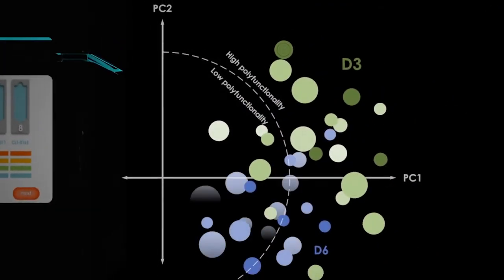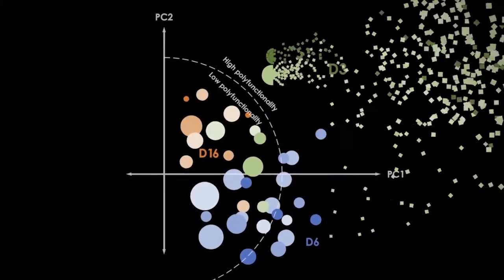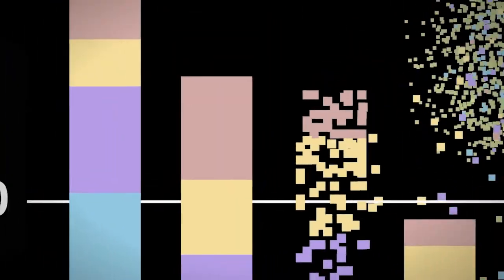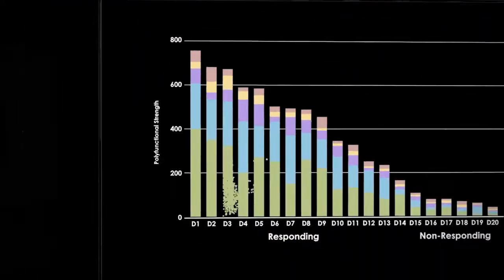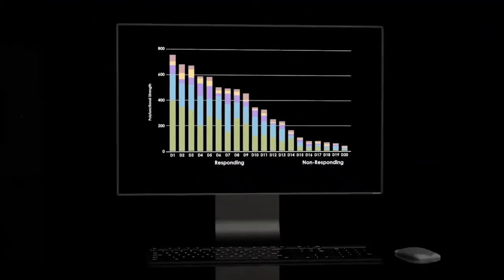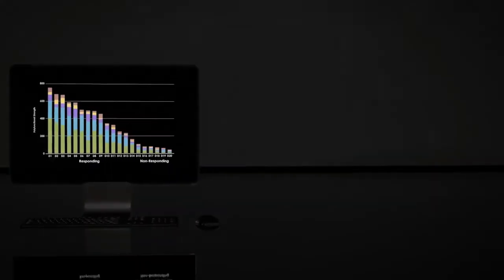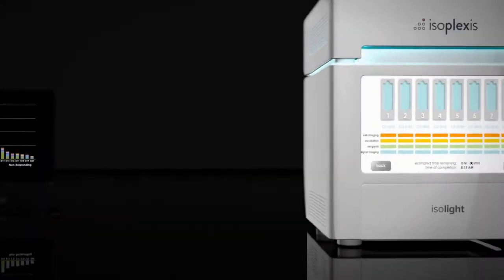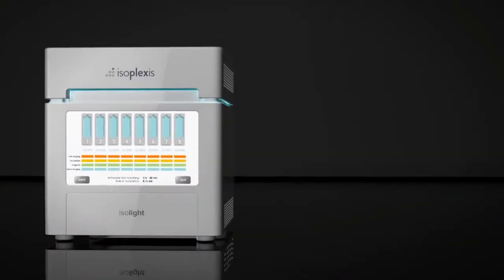At Isoplexis, our data empowers discovery, optimization of bioprocessing, and stratifying and predicting response in cell therapy and engineering, combination immunotherapy, vaccine development, inflammatory disease, and much more.